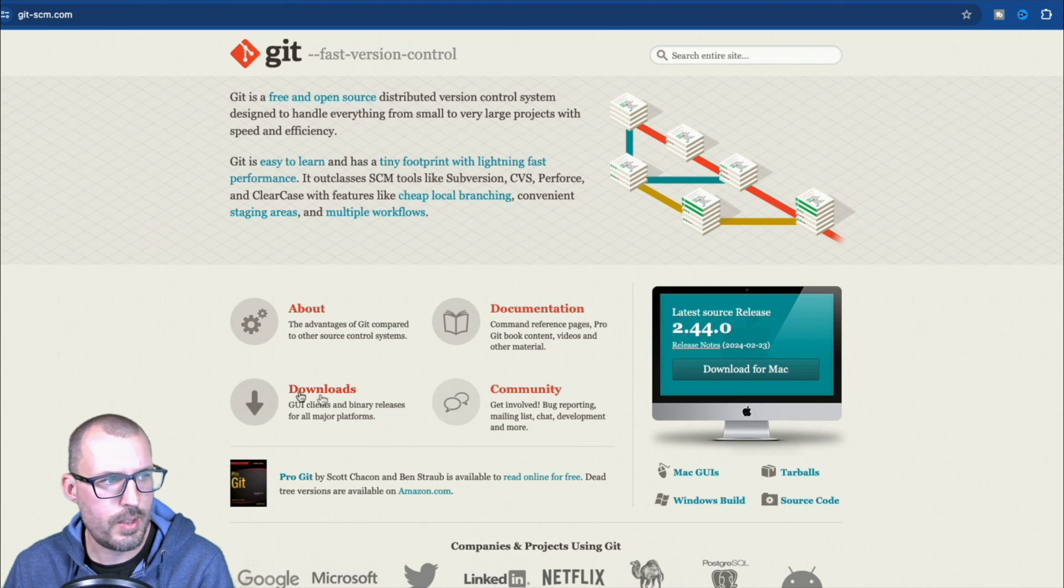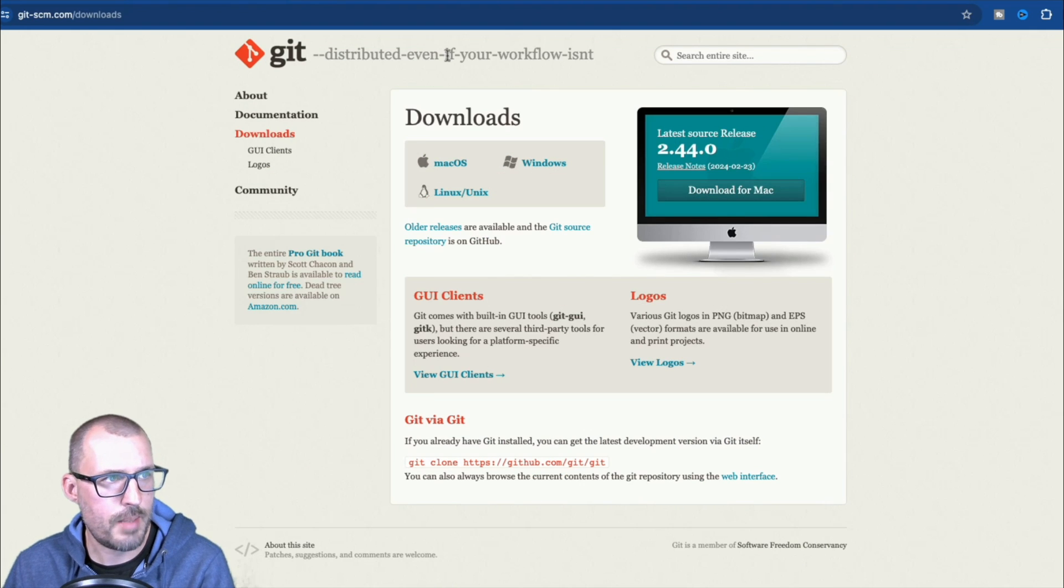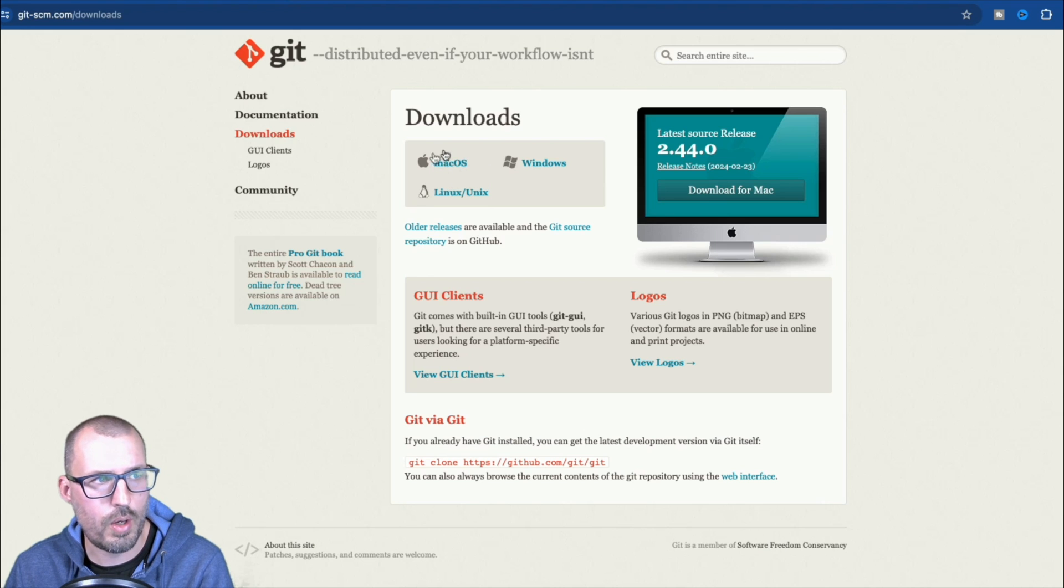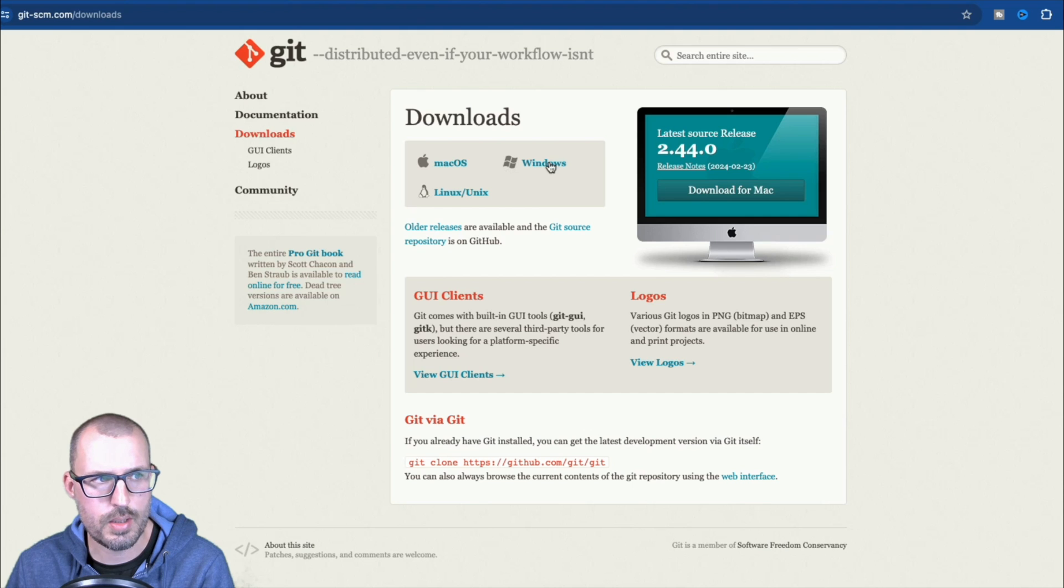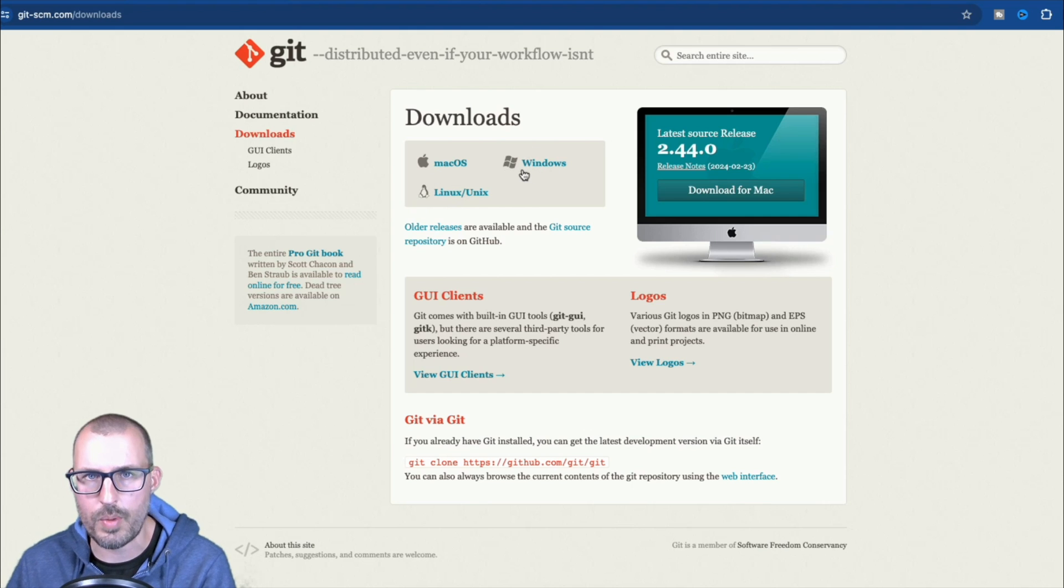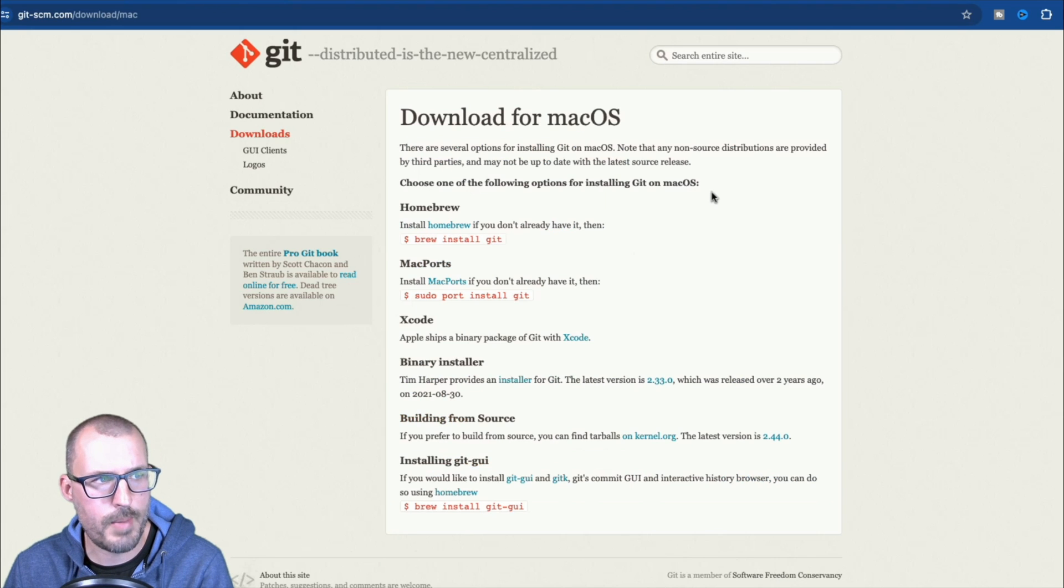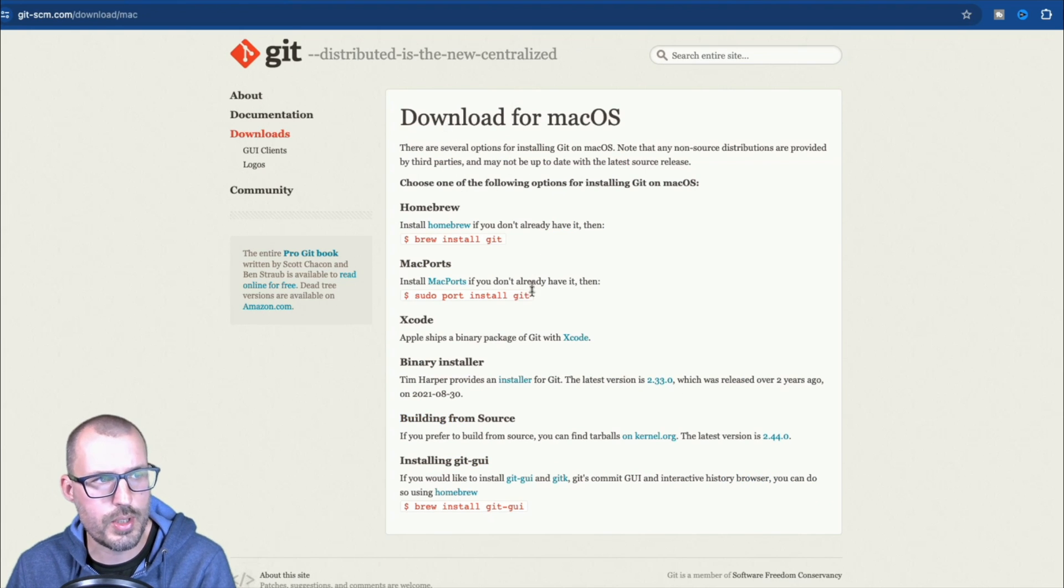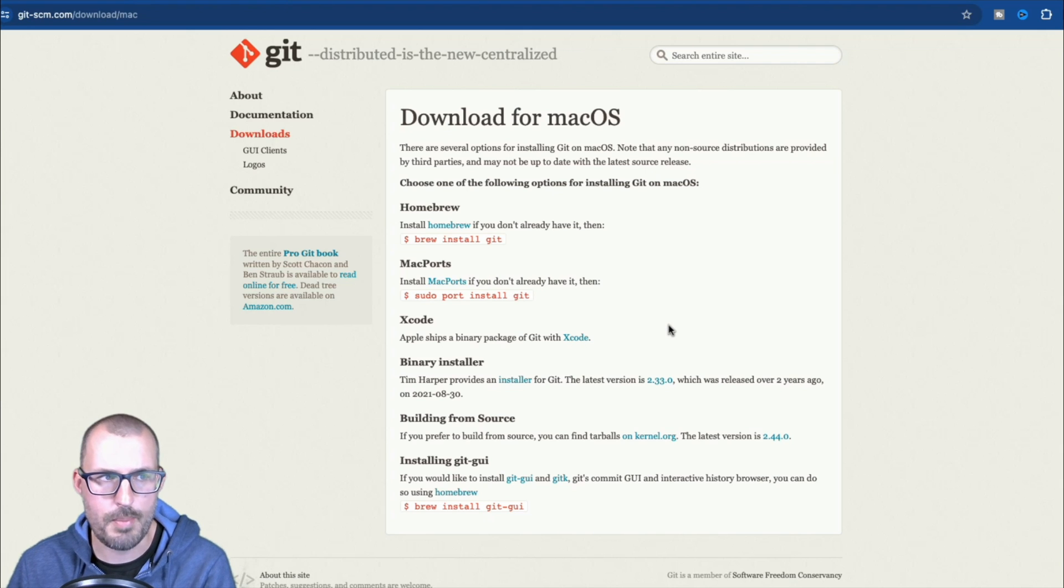A download page, which will take you to all the various places you can download Git for your machine, and you can get involved in the community with this community tab here. So what we're going to do is click on the downloads, and this will basically take me to a downloads page, giving me links to all of the various downloads for macOS.